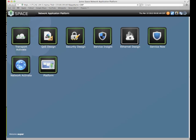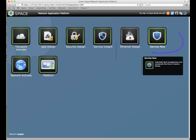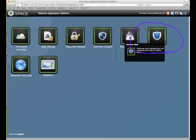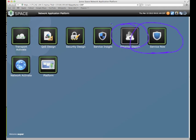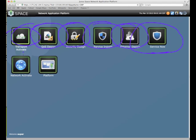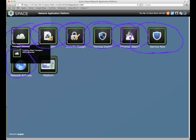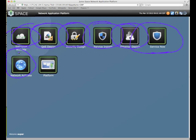As you can see in our system here, we've got quite a few applications installed. All of these up here - ServiceNow, Ethernet Design, Service Insight, Security Design, QoS Design, Transport Activate, Network Activate - all of these applications require access to devices, Juniper-based, Junos-based devices in the platform.